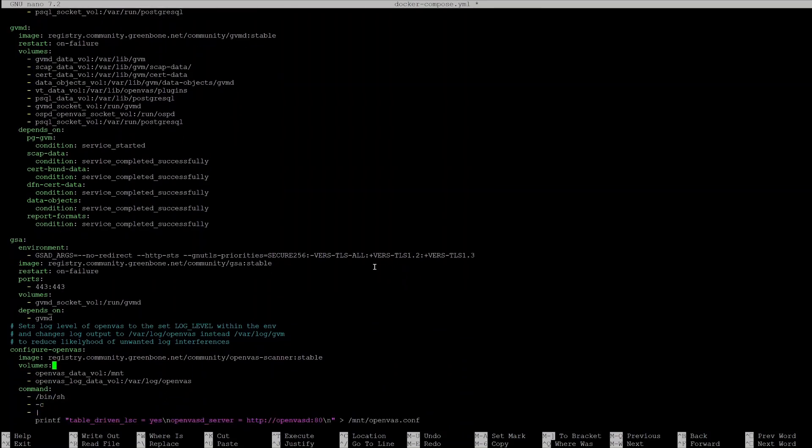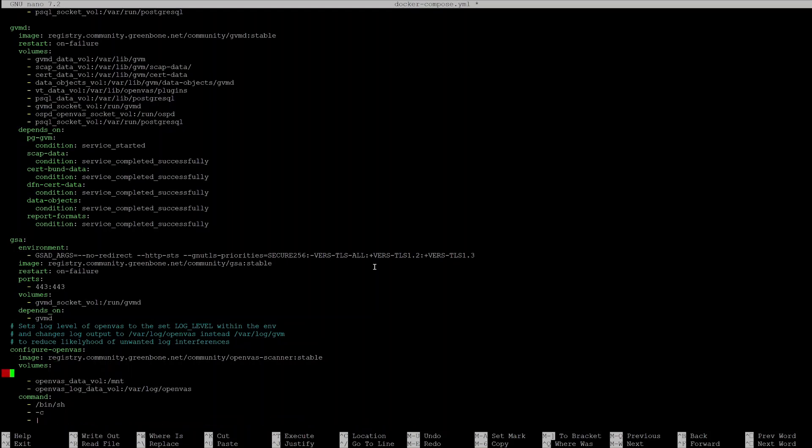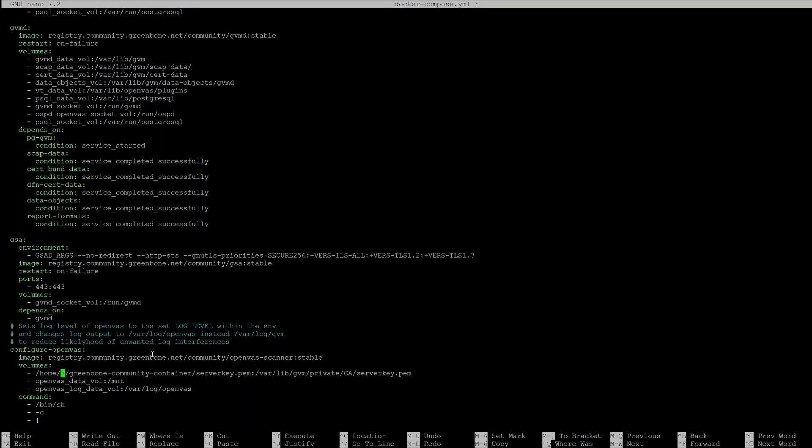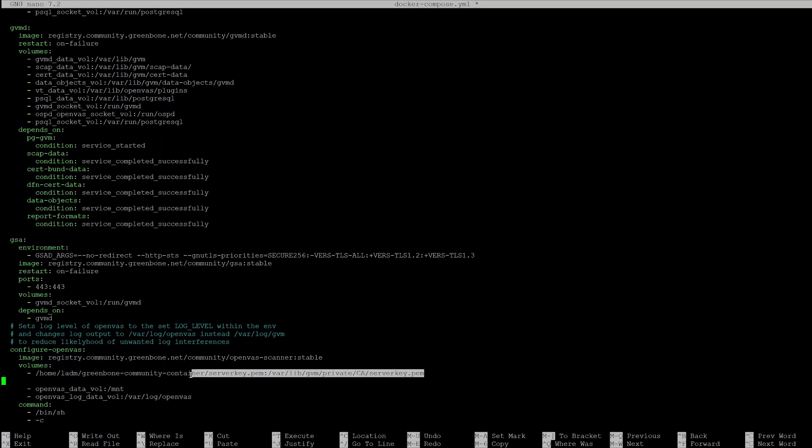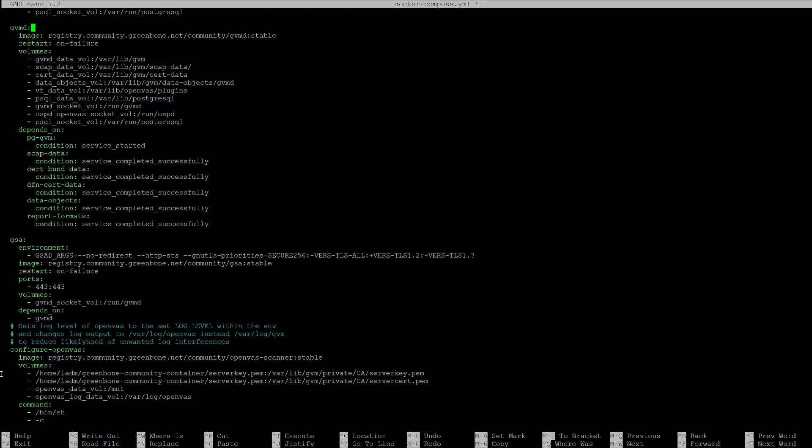Under volumes, add your certificate and key. You can also set environment variables for email under gvmd. Please look them up in the documentation.